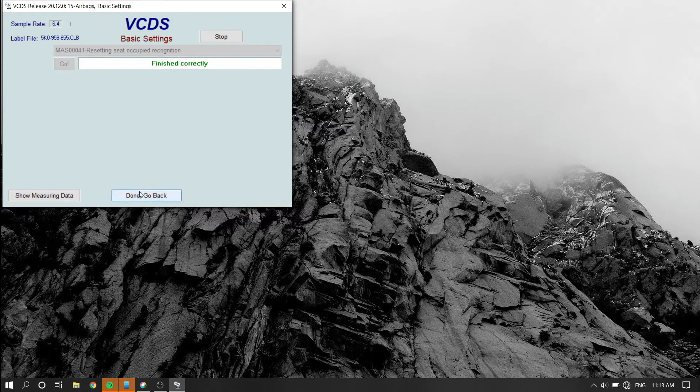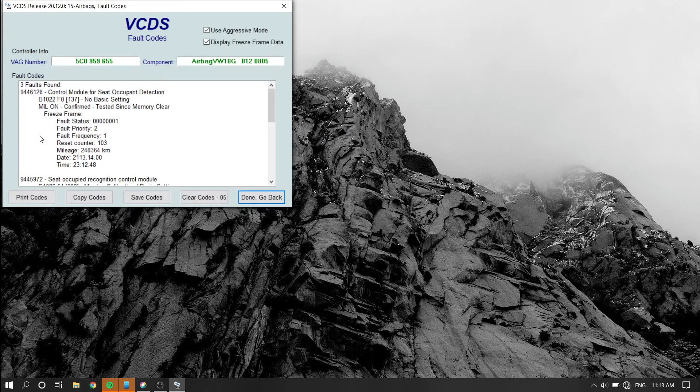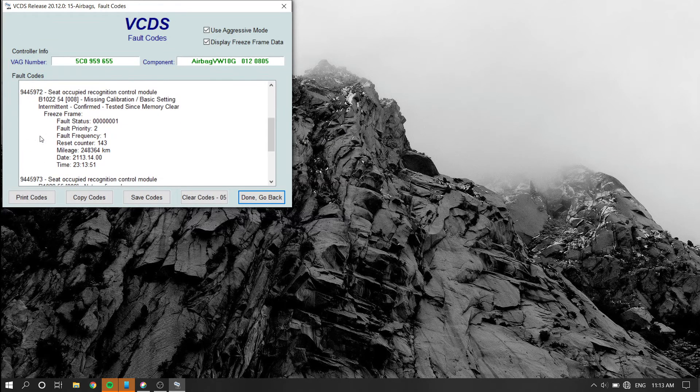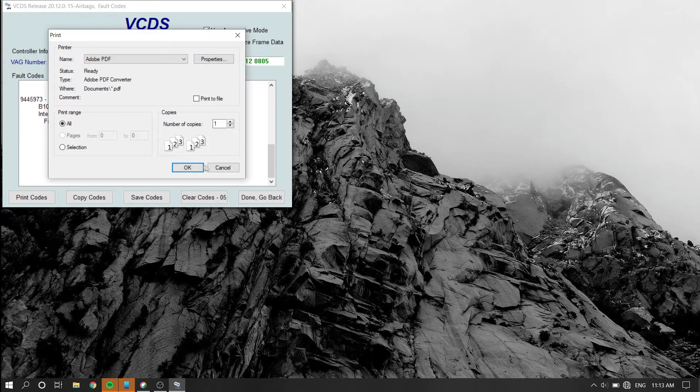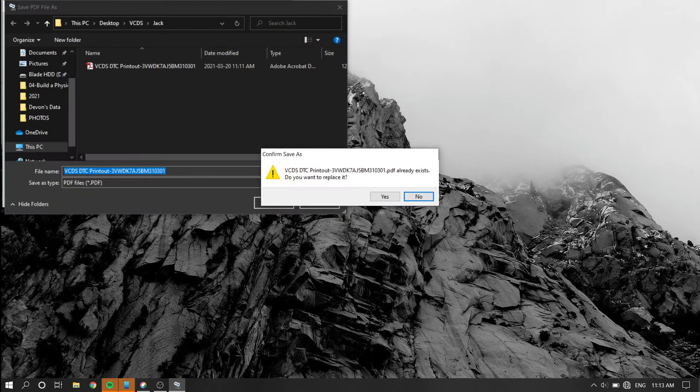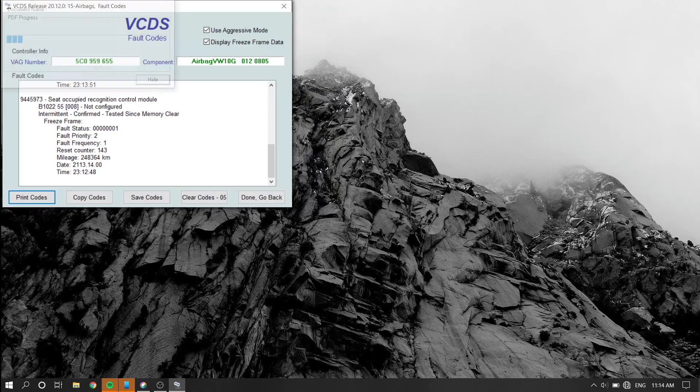The fault should be cleared off your dash now, but you'll need to exit basic settings, go back to the fault codes and clear all active fault codes again.